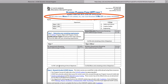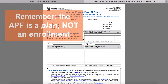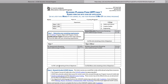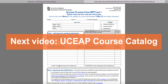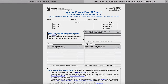Also, this academic planning form is exactly that — a plan, not an enrollment. We realize that you may change your mind or that some of these courses will be unavailable when you go on your program. In the next video, we will go into more detail about using the UCEAP course catalog.